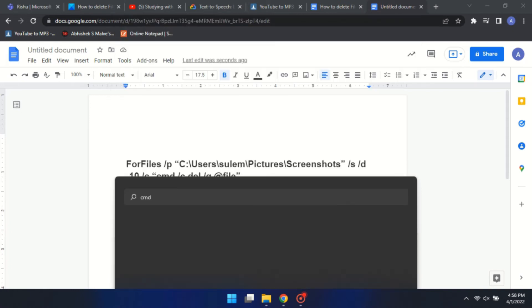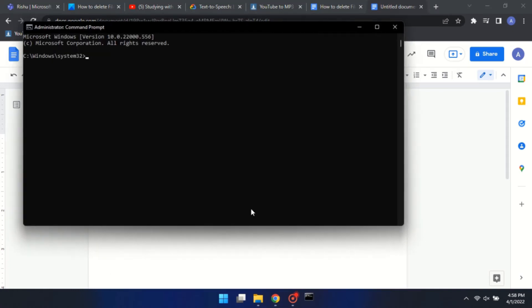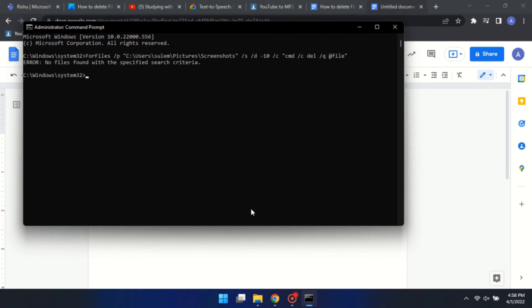Copy the edited command from the word processor and paste it here. And your files will be deleted according to the number of days.